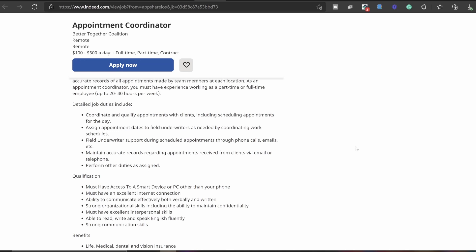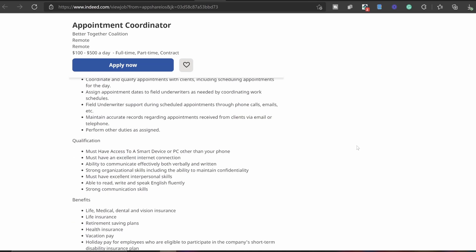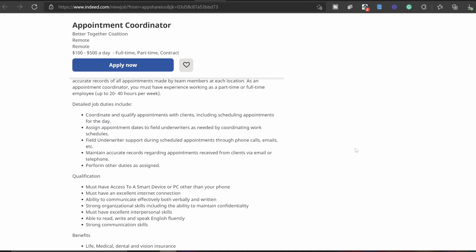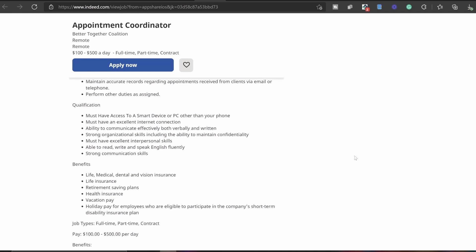Maintain accurate records regarding appointments received from clients via email or telephone. Perform other duties as assigned. So super easy, straight to the point. All you're doing is connecting with the clients through phone or through email and all you're doing is basically scheduling these appointments and making sure that the planning is on point. Appointment coordinator, all right.